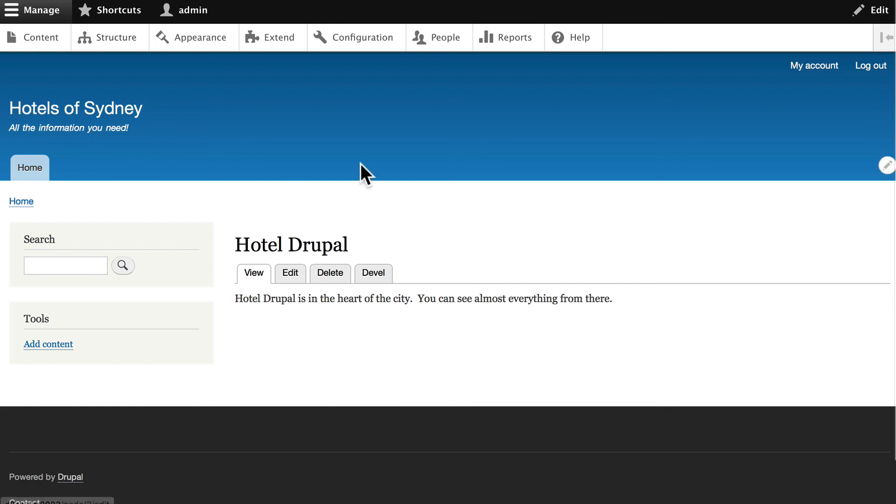Congratulations, you've set up a custom content type and you've set up the patterns and created your first content item. We're well on our way to building our site.